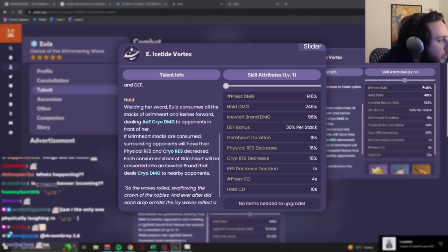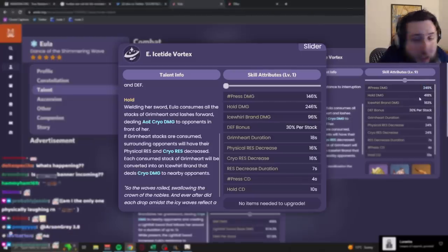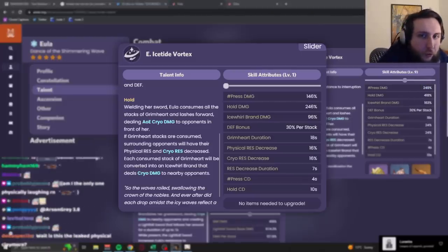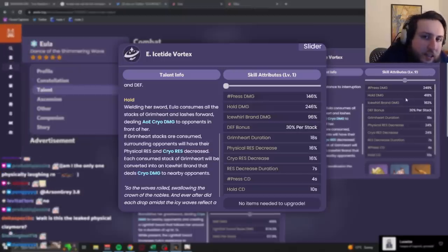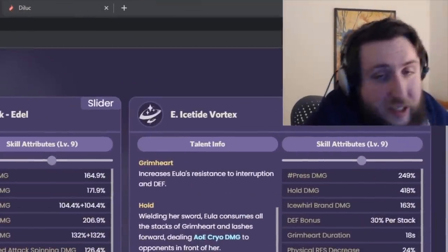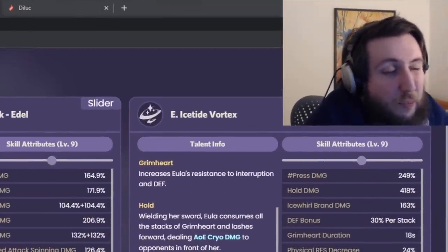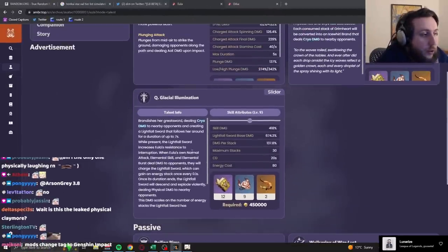Each stack will be converted into an Icy brand that deals cryo damage to opponents. Now, look at the damage numbers. The press is 249%, the hold is 418%. So, if you were to build her for full cryo damage, these would actually deal reasonable damage. But, the rest of the kit would be pretty shit, so that's probably not what we're gonna end up doing.